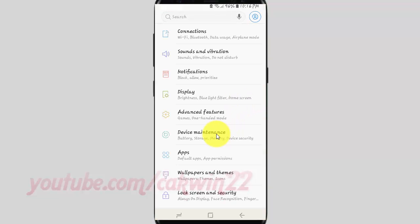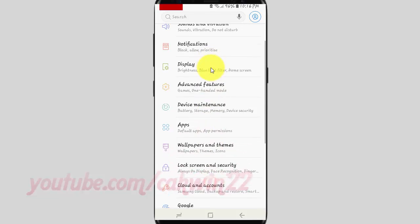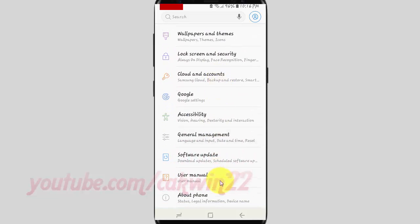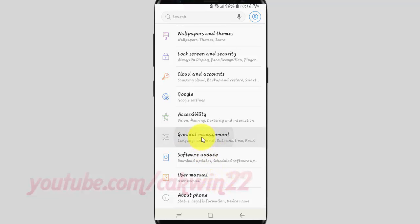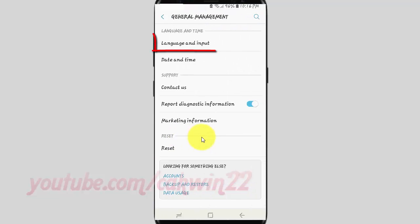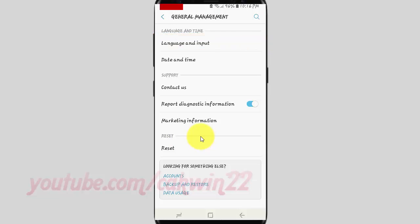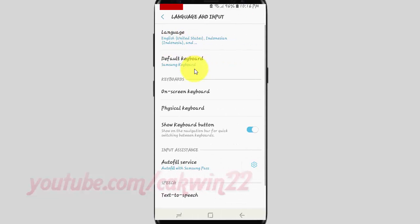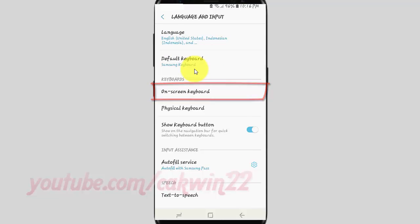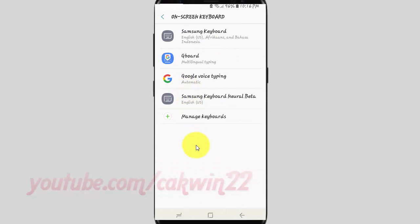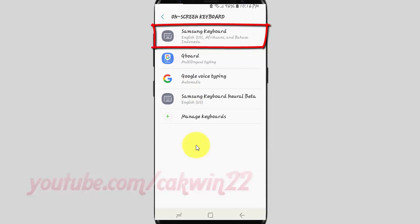Scroll down. Tap General Management. Tap Language and Input. Tap On Screen Keyboard. Tap Samsung Keyboard.